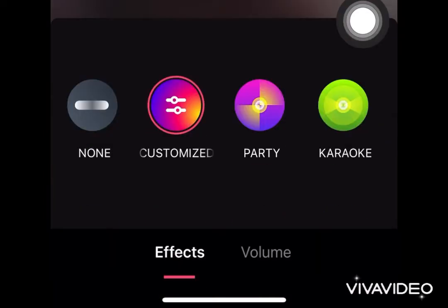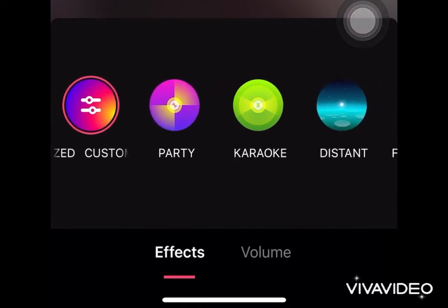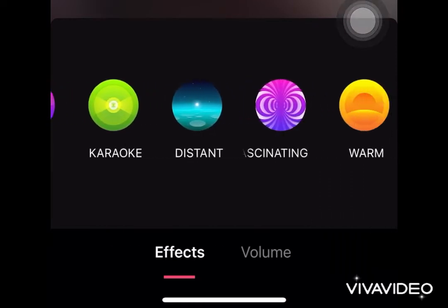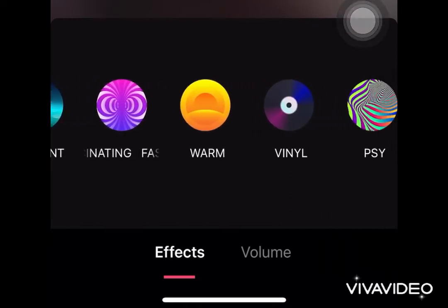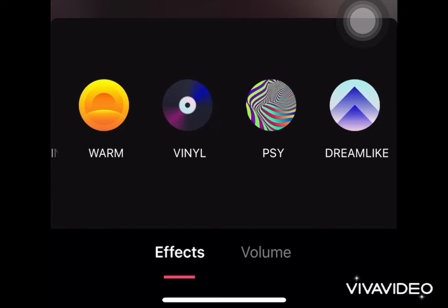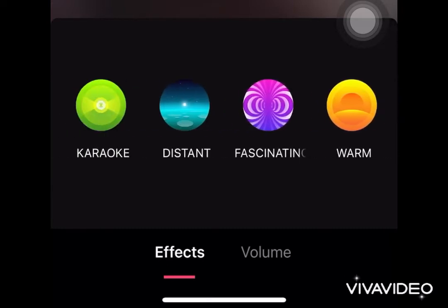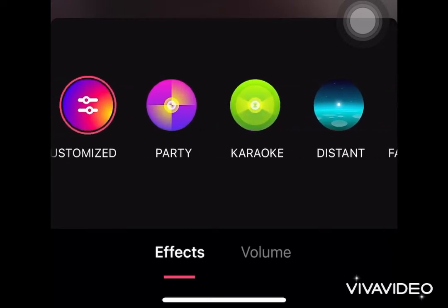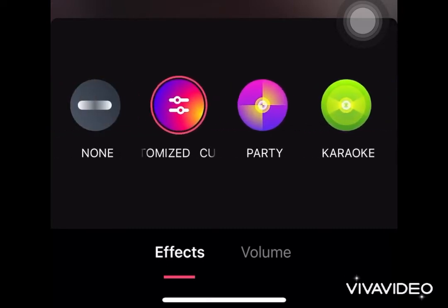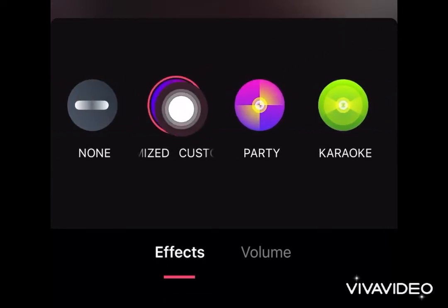I can choose and change the effect that I have used — I still have several choices here. But for this song, I will keep it customized.